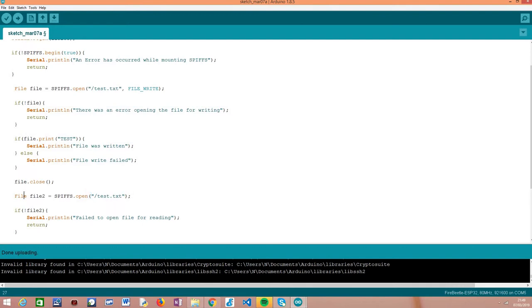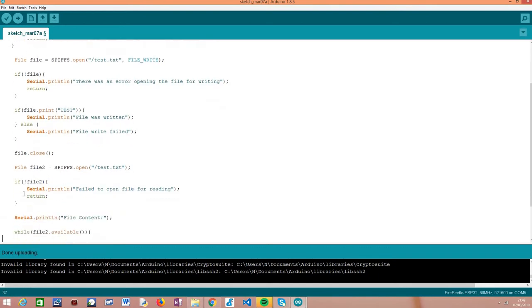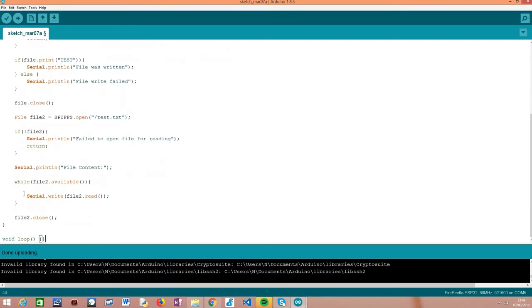We store the file object in a variable and do an error check because we need to make sure the file was correctly opened for reading. Otherwise, it doesn't make sense to try to read the content. We're printing a helper string to format our content nicely, and then we'll read the actual content in a loop.